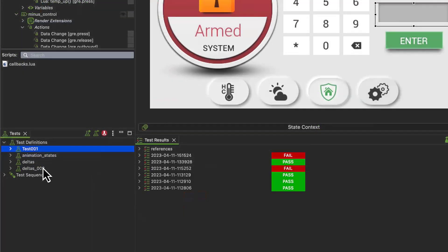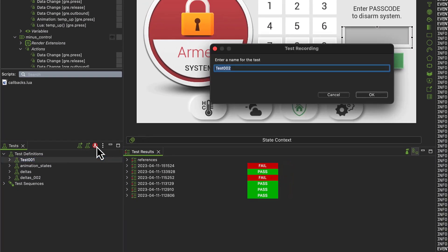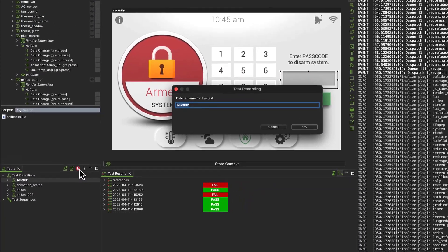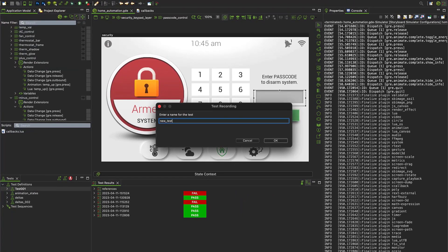In the test view, recording new tests, modifying test actions, and running tests with automated playback are ready to go.